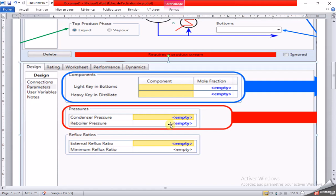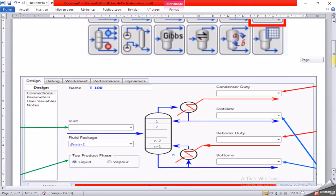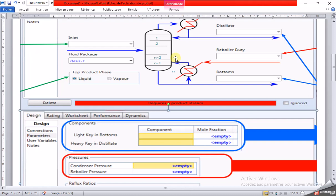We also enter the reboiler pressure and the external reflux ratio. With this information, the utility will run and, if possible, converge on a solution that meets the key component specifications. The critical information that the utility will calculate includes the distillate and bottoms stream properties — pressure, flow, composition — condenser and reboiler heat duties, minimum number of trays, actual number of trays, and the feed stage.